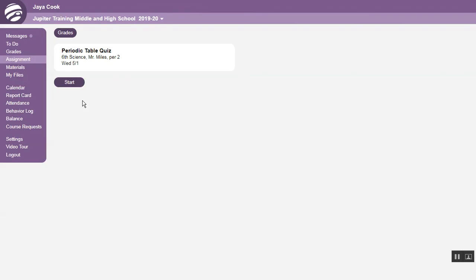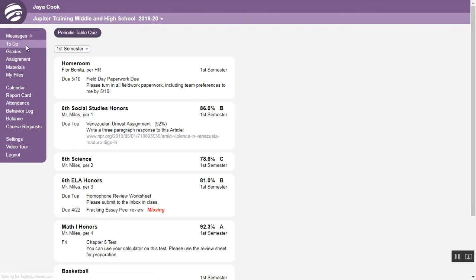Some assignments may have a button, like this, to do a test or lesson online. The button may also appear here on your to-do screen.